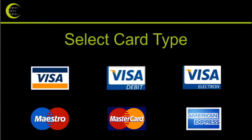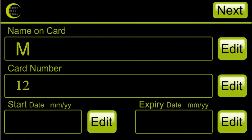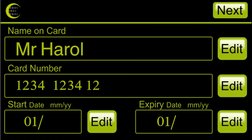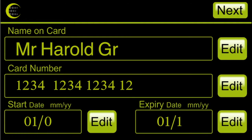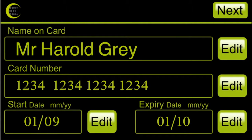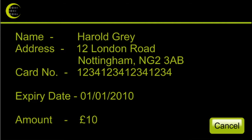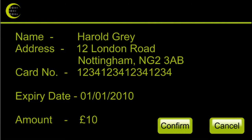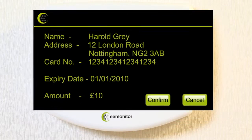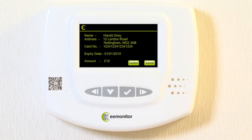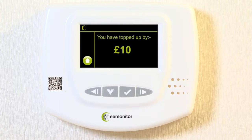In the second top-up screen, select the type of card you are using, enter the card details, the amount you want to pay and confirm. All the remaining screens are completed in the same way. It's as simple as that.